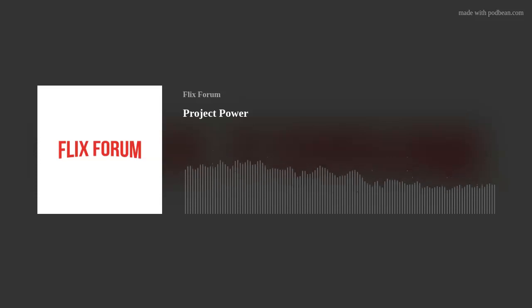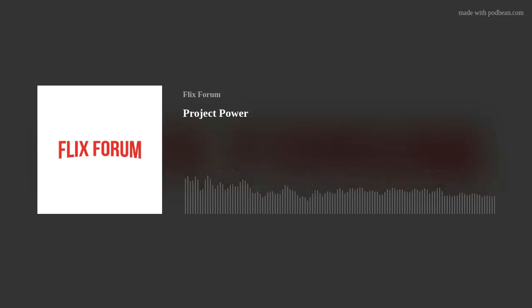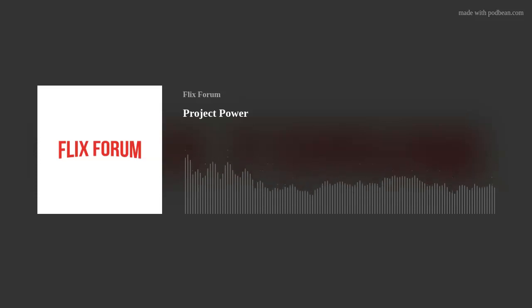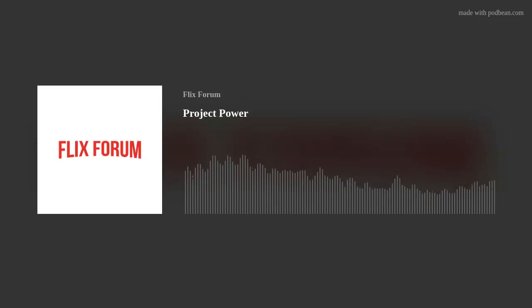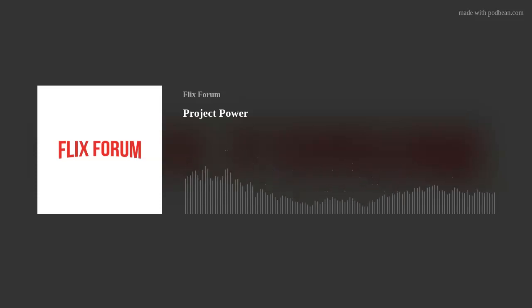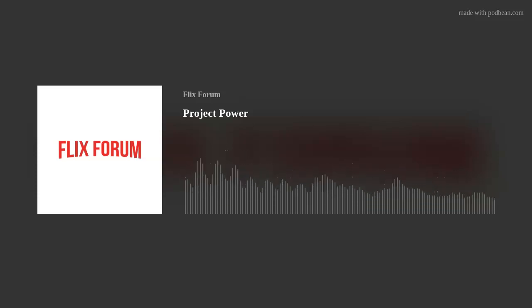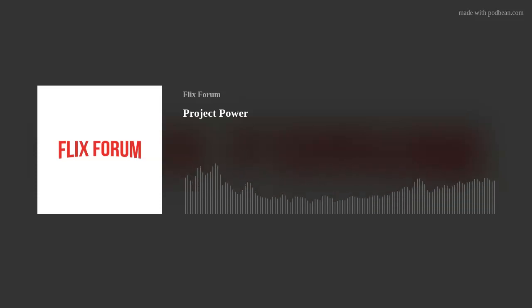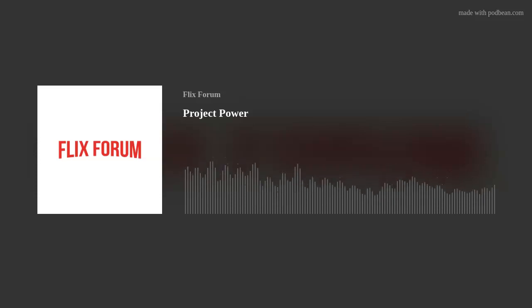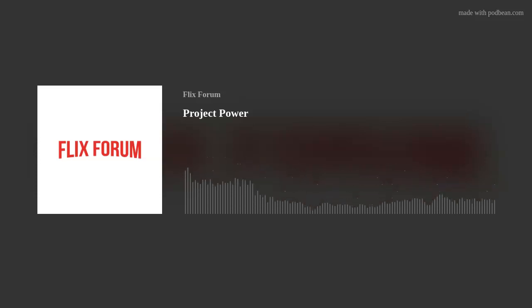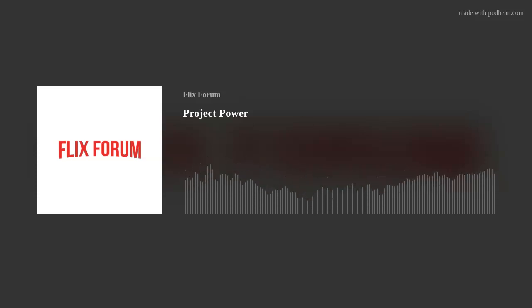Hello and welcome to the Flix Forum podcast, where each episode we go back and look at a Netflix original film in order of release. This episode we have Netflix's 263rd film from 2020, the science fiction action film Project Power.